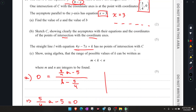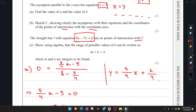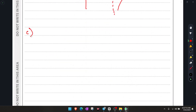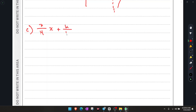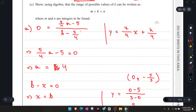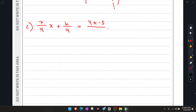Moving on to part C: the straight line L has a given equation and has no points of intersection with the curve. We need to show algebraically that the range of possible values of k takes a given form. Writing the line equation in y equals mx plus c format, it looks like (7/4)x plus k/4. Assuming the two graphs intersect, we equate: (7/4)x + k/4 equals (4x minus 5) over (3 minus x).